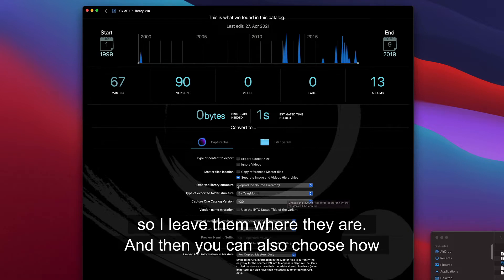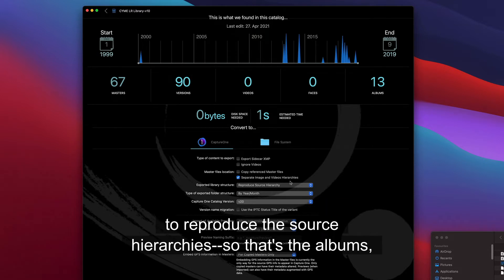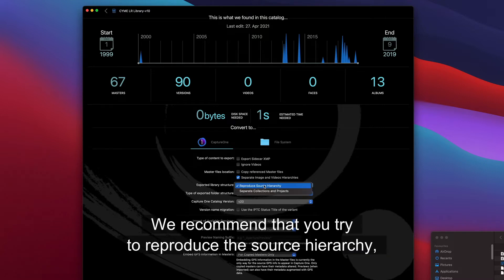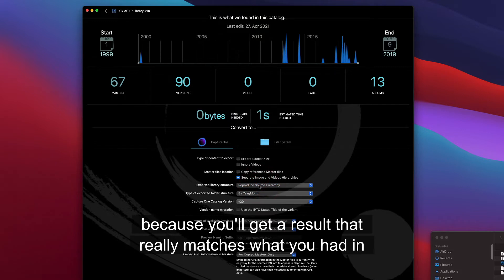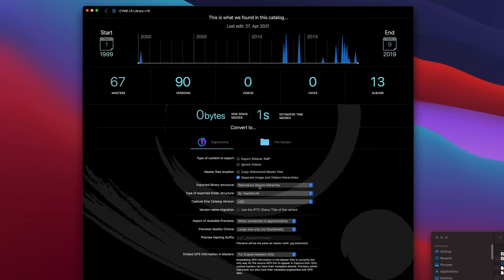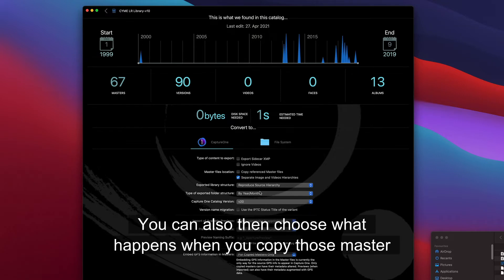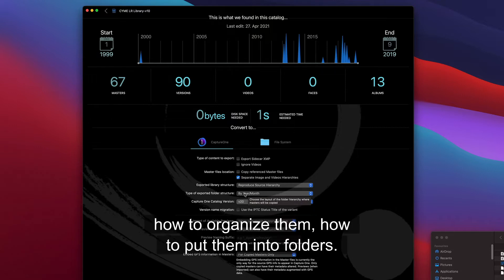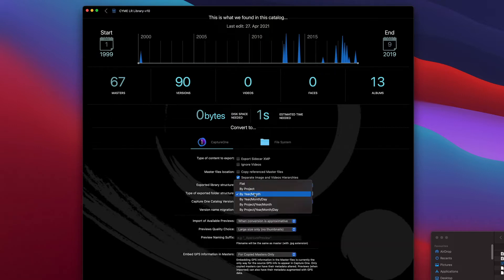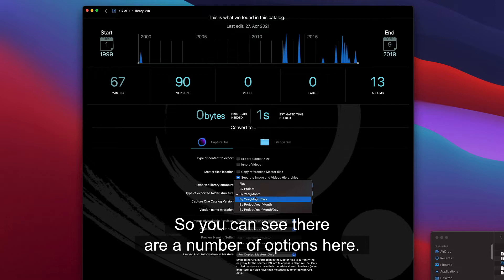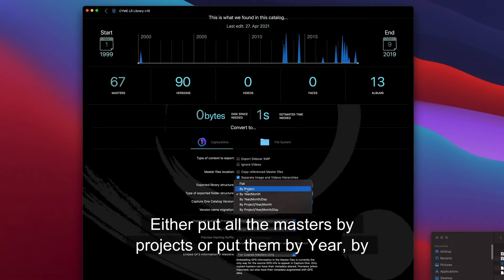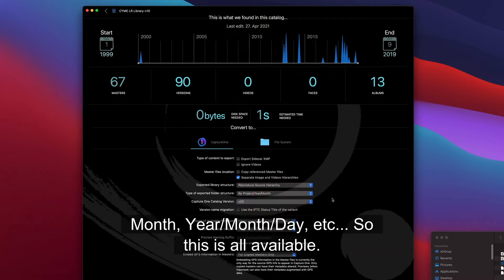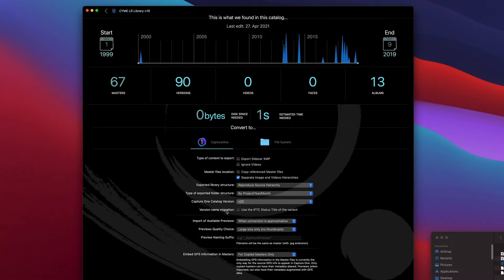Then you can choose how to reproduce the source hierarchy - that's the albums and the folders. We recommend that you try to reproduce the source hierarchy because you'll get a result that really matches what you had in the source. You can also then choose what happens when you copy those master files, how to organize them and put them into folders. Either put all the masters by projects or put them by year, by month, year-month, year-month-day, etc. So this is all available.